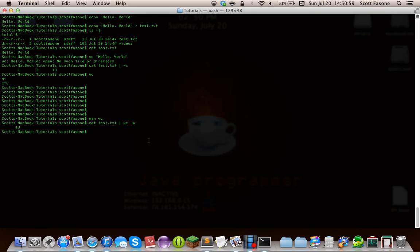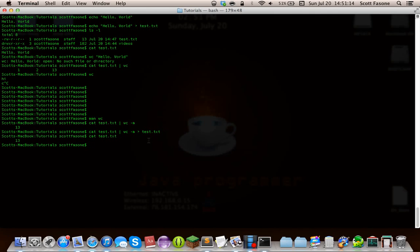We can continue passing things through the pipeline. Imagine if we took the output of that and wrote it to test.txt — now test.txt contains just the number 13 (with a tab). If we then feed that into word count again with -m, there are 9 characters, because there are several spaces and a line feed at the end. You get the point. Let's clear the terminal.